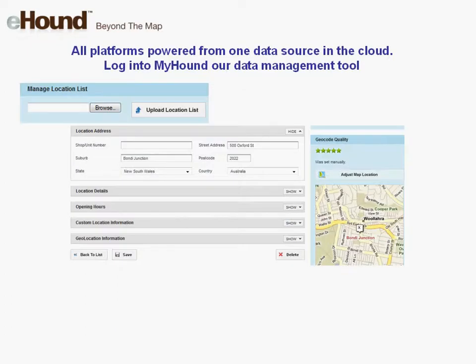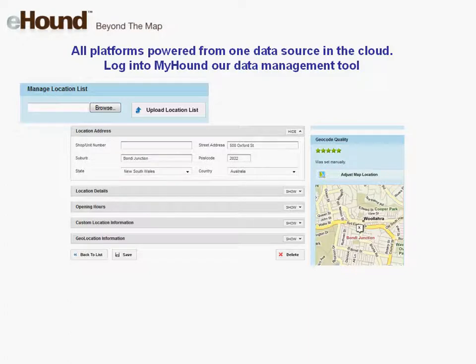The key to providing a quality locator across multiple channels such as mobile and your website is consistent store data. eHound makes that easy so that anyone in your organisation can manage, change and edit location data. Simply log in to your data management tool MyHound and upload a spreadsheet. Make sure all your stores are in the right spot by adjusting them on the map, or change a piece of information such as opening hours. Then publish, and your locator — whether on the web, Facebook or mobile — will reflect the change immediately.